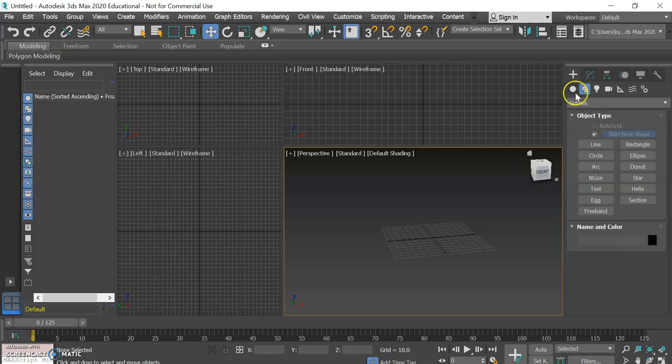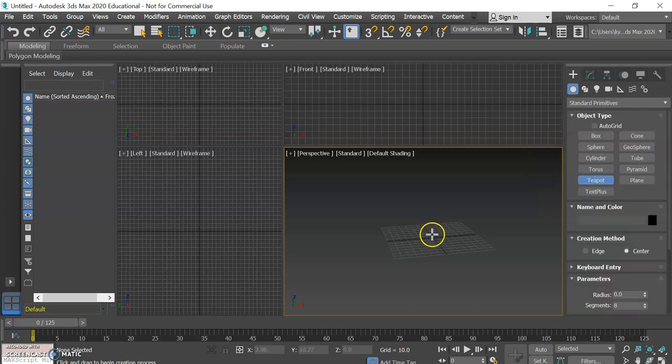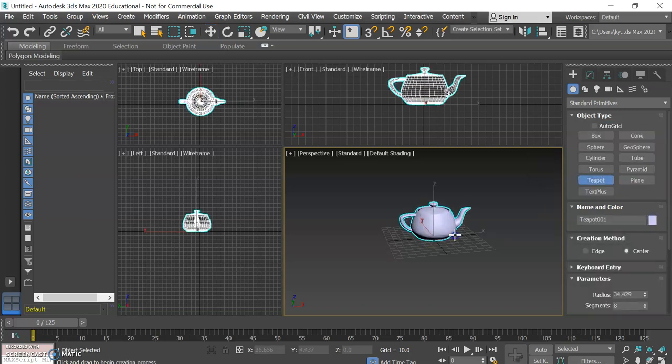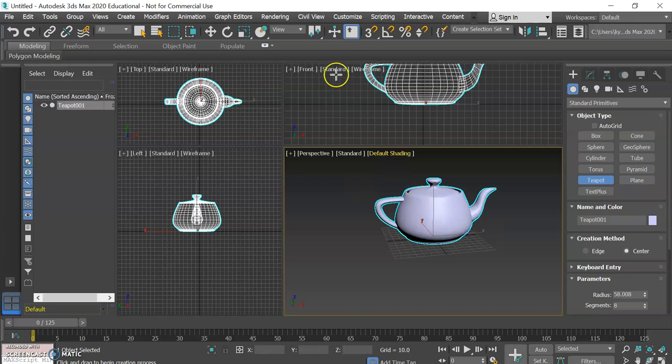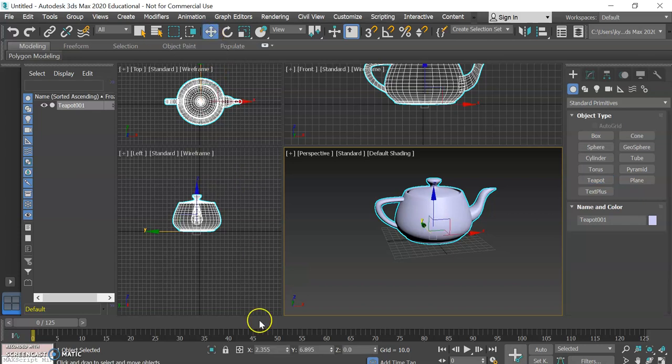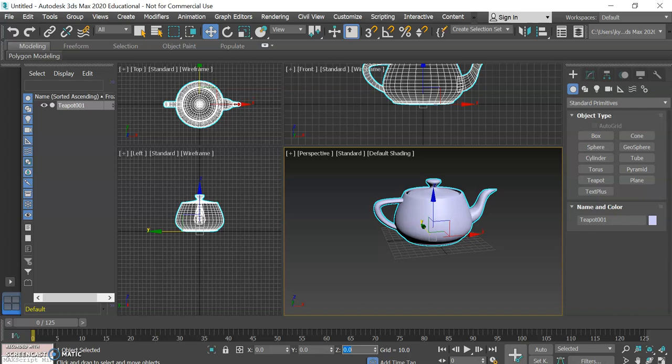The first thing that I want to review with you is the idea of our gizmo and our transform tools. I'm just going to make a basic teapot and put it in the center of the scene there at the origin and make sure that it's right at the middle by making my x, y, and z zero.